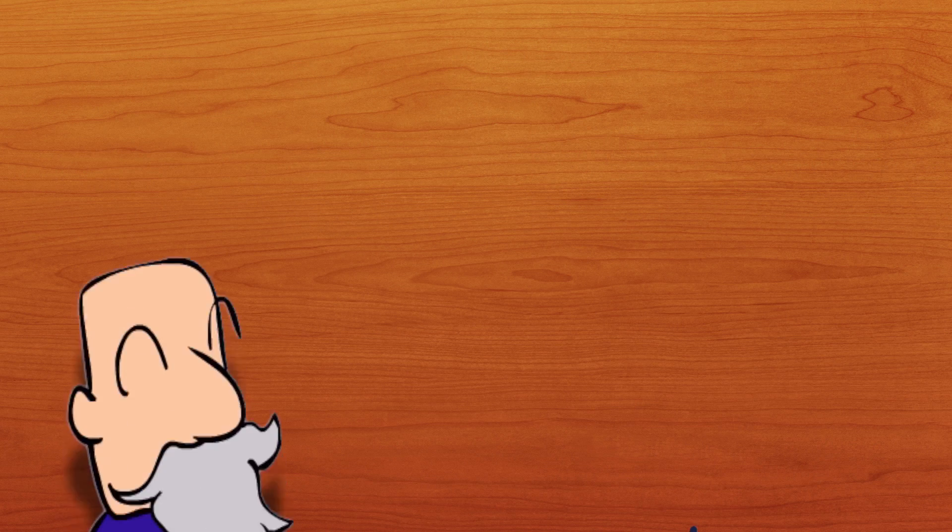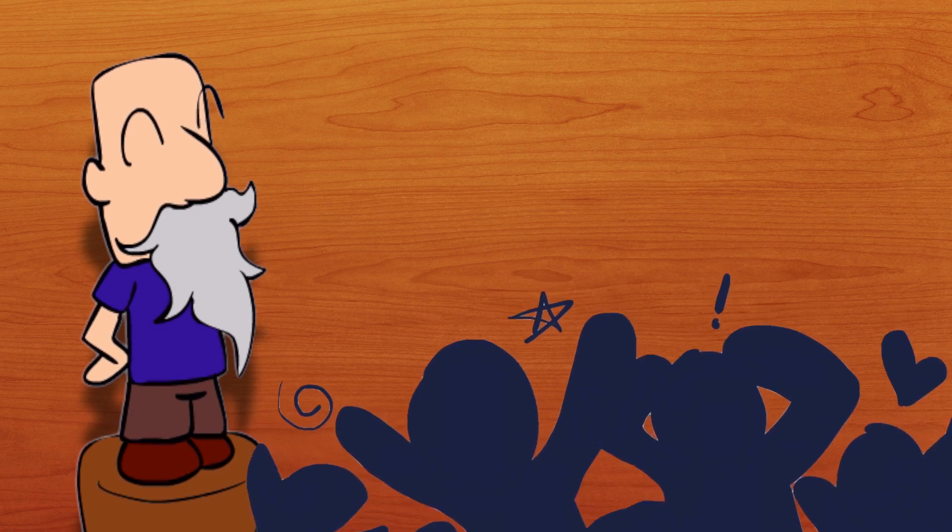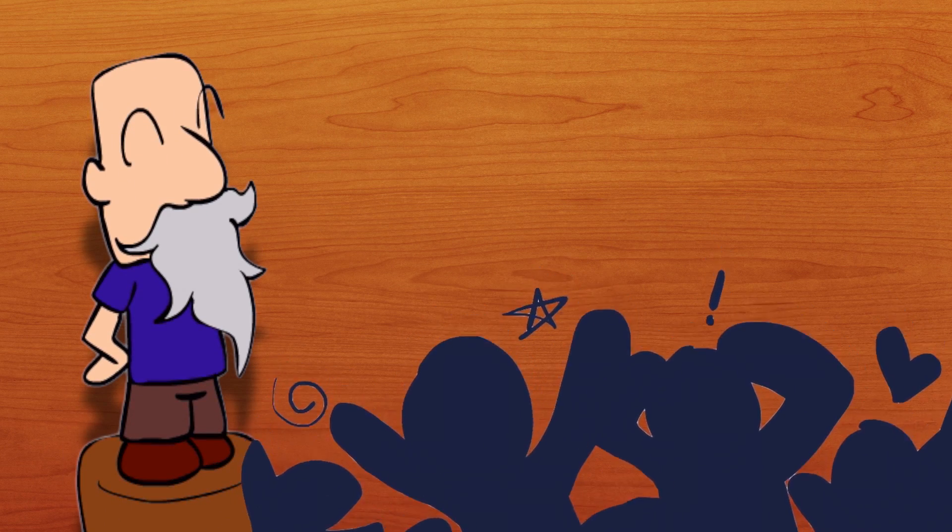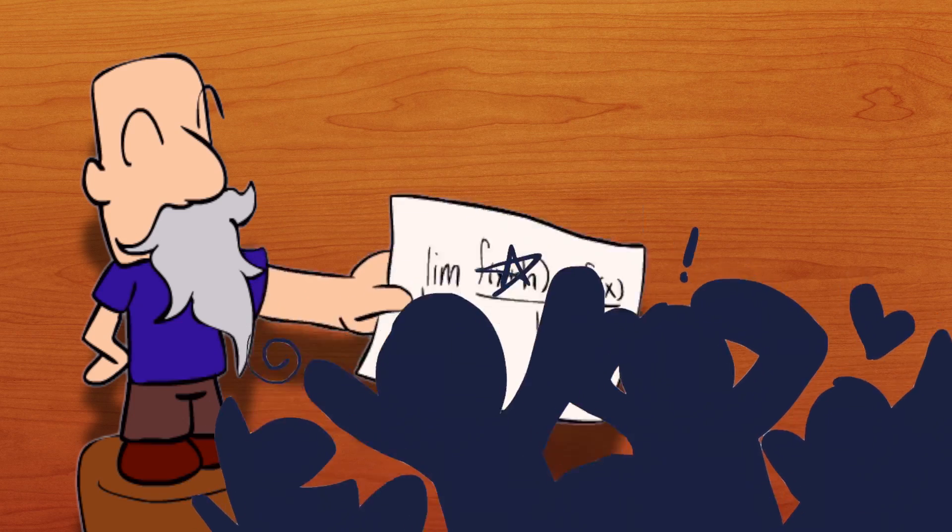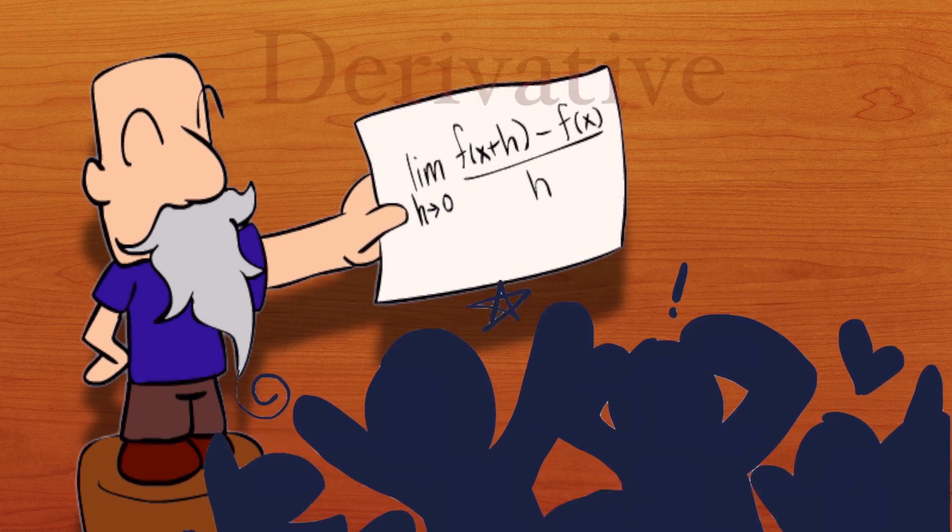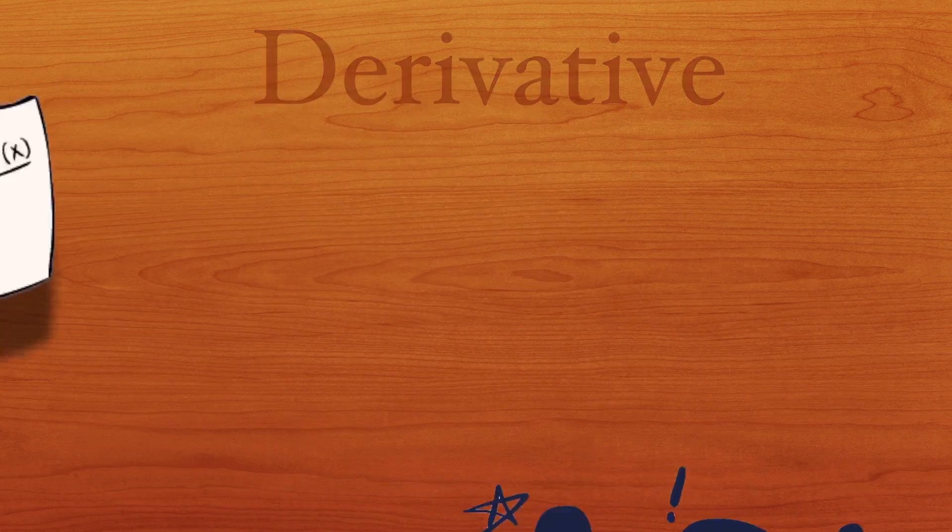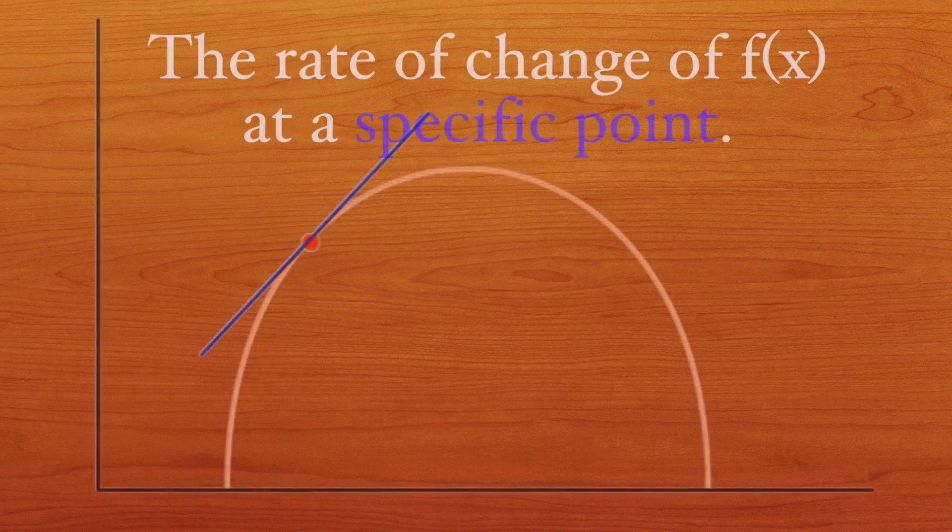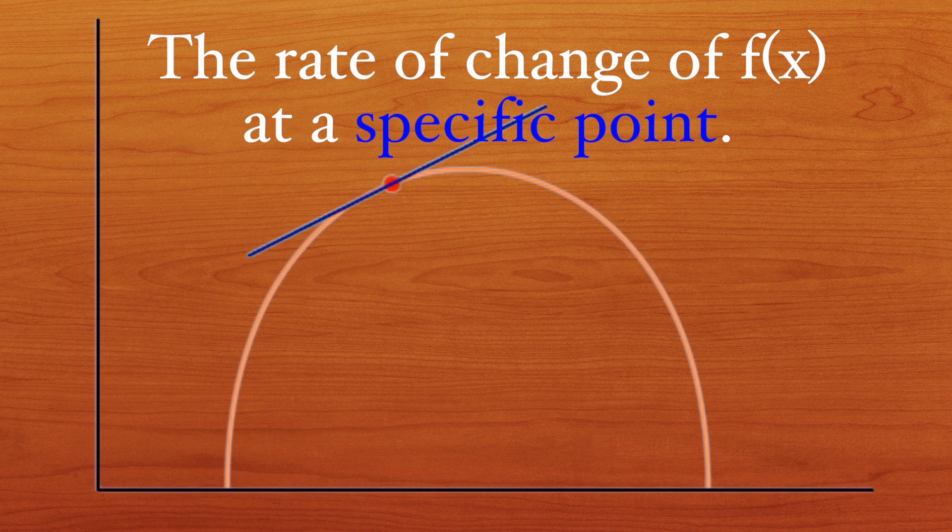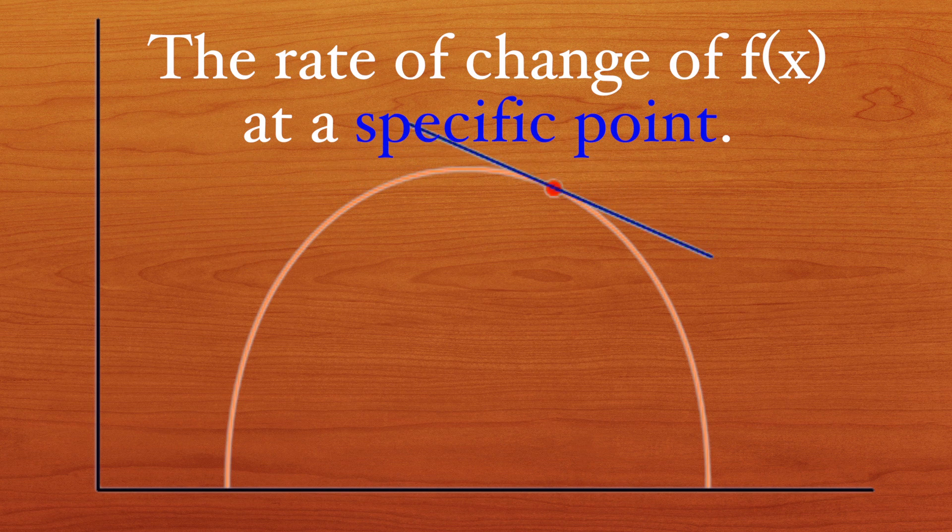This discovery was very important, and mathematicians called it the derivative. In the most simplest of terms, the derivative is basically the slope at one specific point.